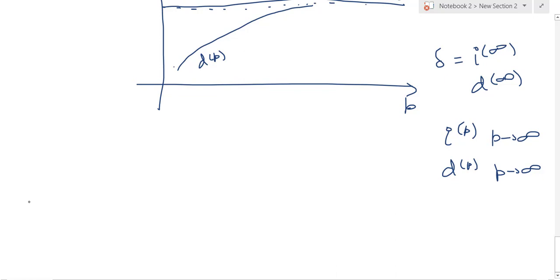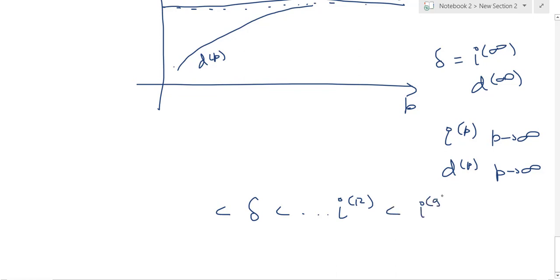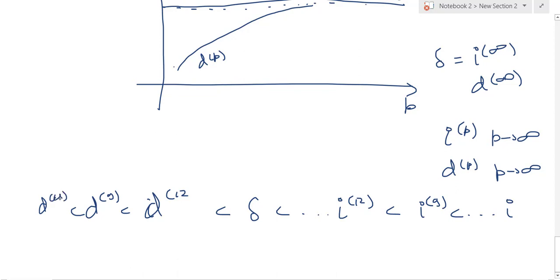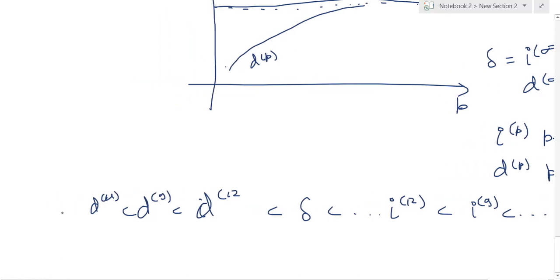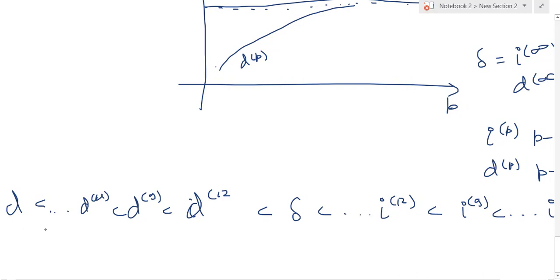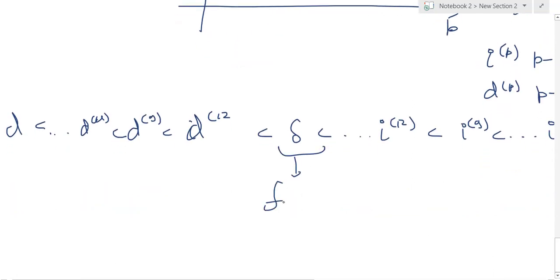Delta comes in the middle, and all the interest rates are greater than it — I(12), I(9), all the way up to I — and on the other side you have the D rates: D(12), D(9), D(4), all the way down to the smallest one, which is just D. So the order is: D is the smallest, I is the largest, and Delta is right in the middle, which is the force of interest.